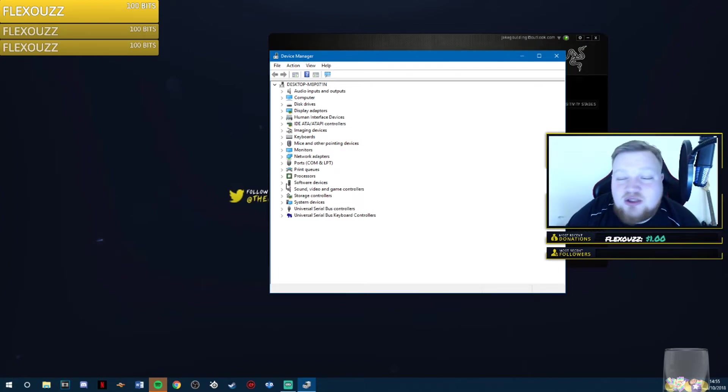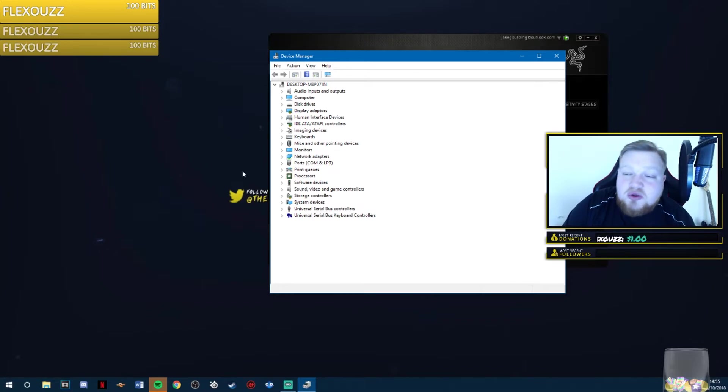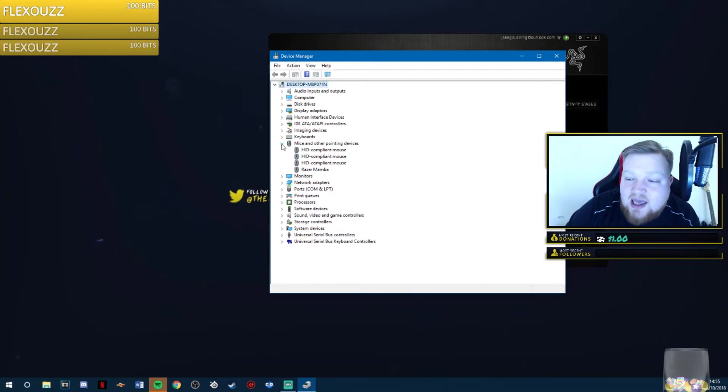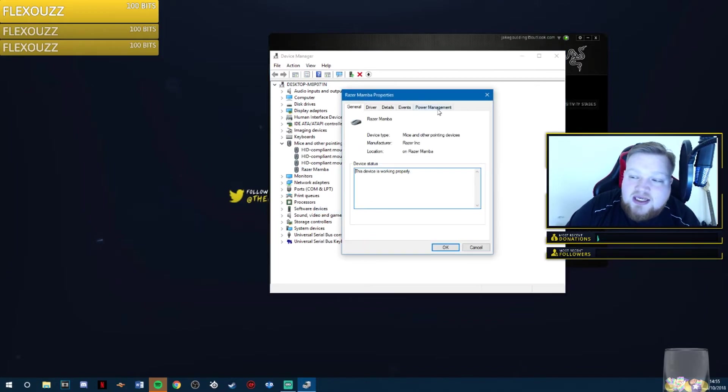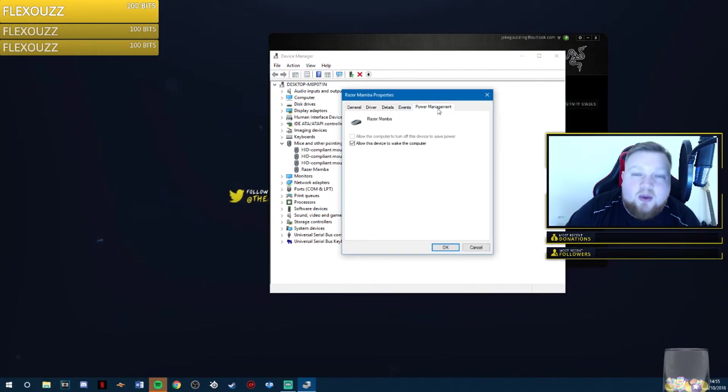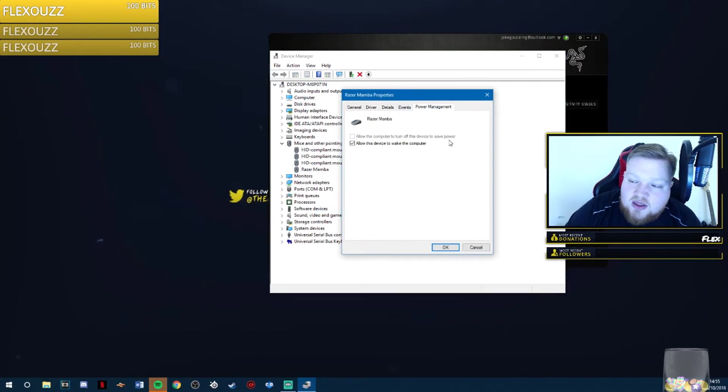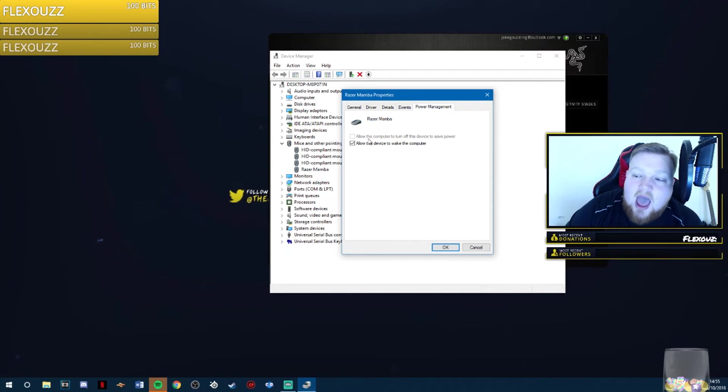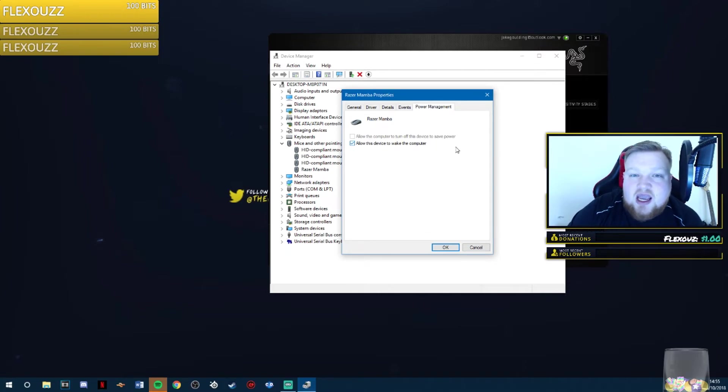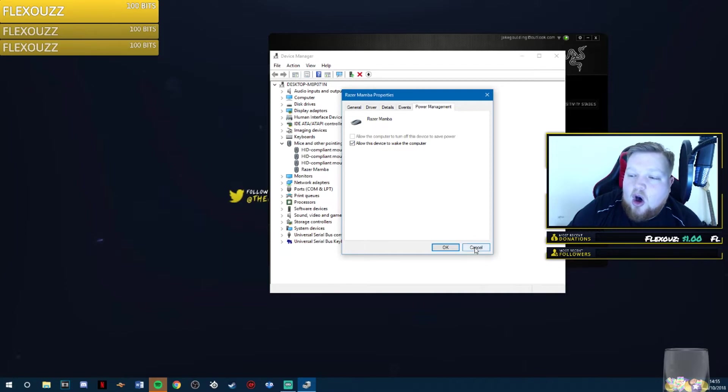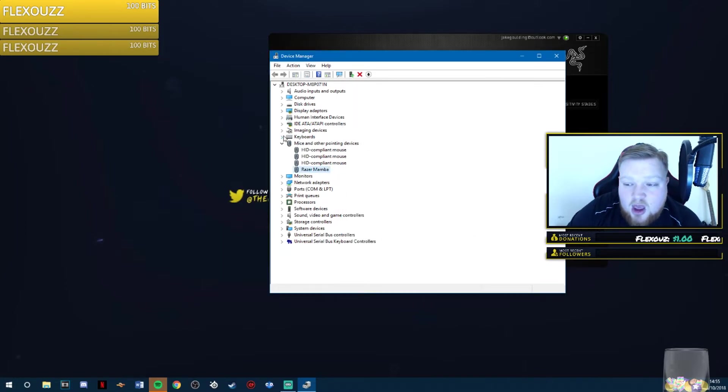Once you have opened up the device manager, you want to go down to your mice. Click on your Razer Mamba, go to properties, and go to power management. You want to make sure this top one is disabled. Allow the computer to turn off this device to save power needs to be disabled on the mouse.